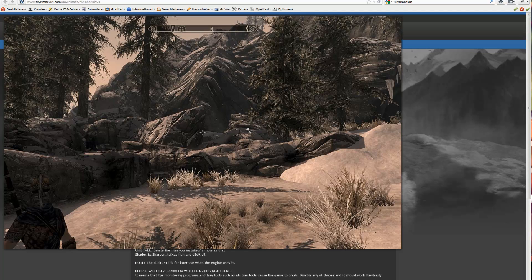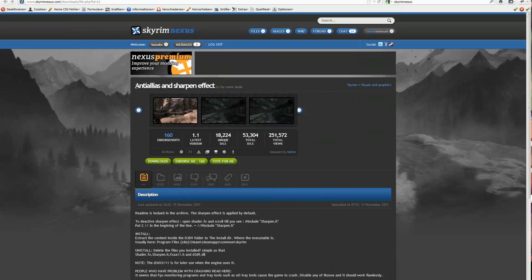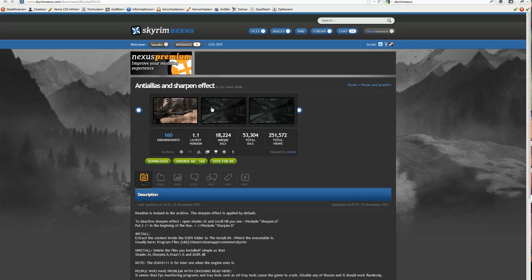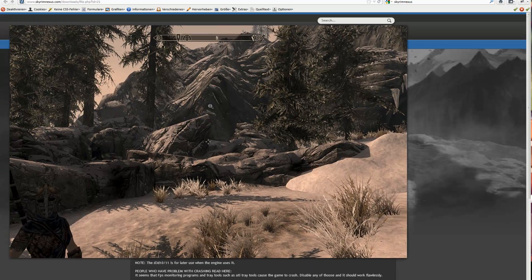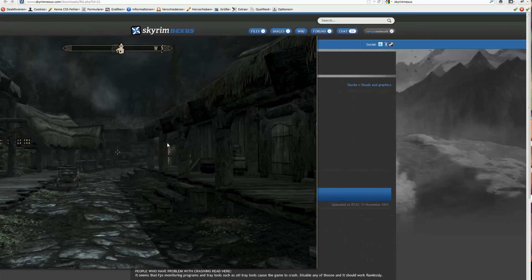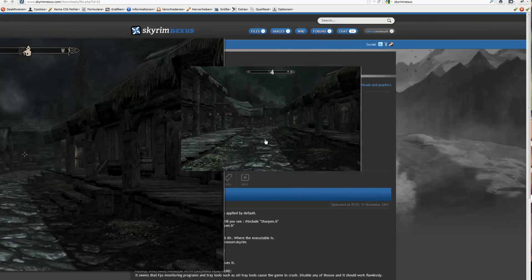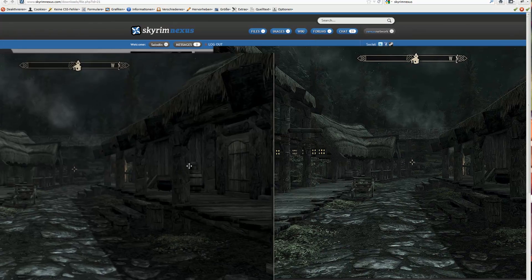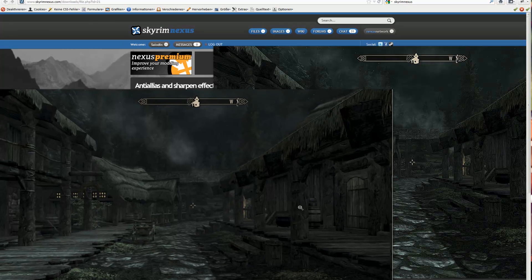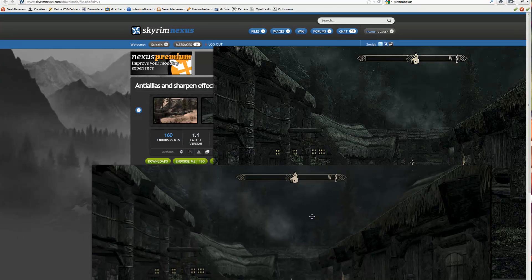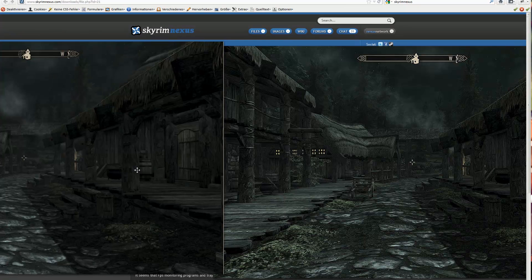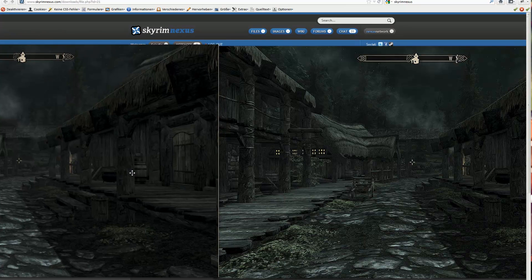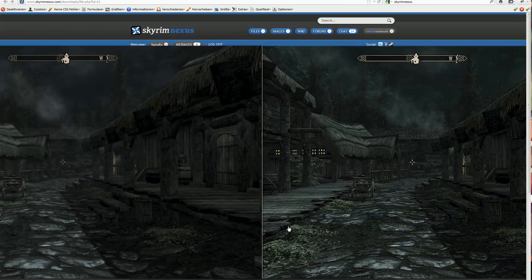This sharpen mod - there are a lot of different sharpen and anti-aliased mods out there. Anti-aliased and sharpen effect it's called here. This makes your Skyrim more sharpened. See the difference here.